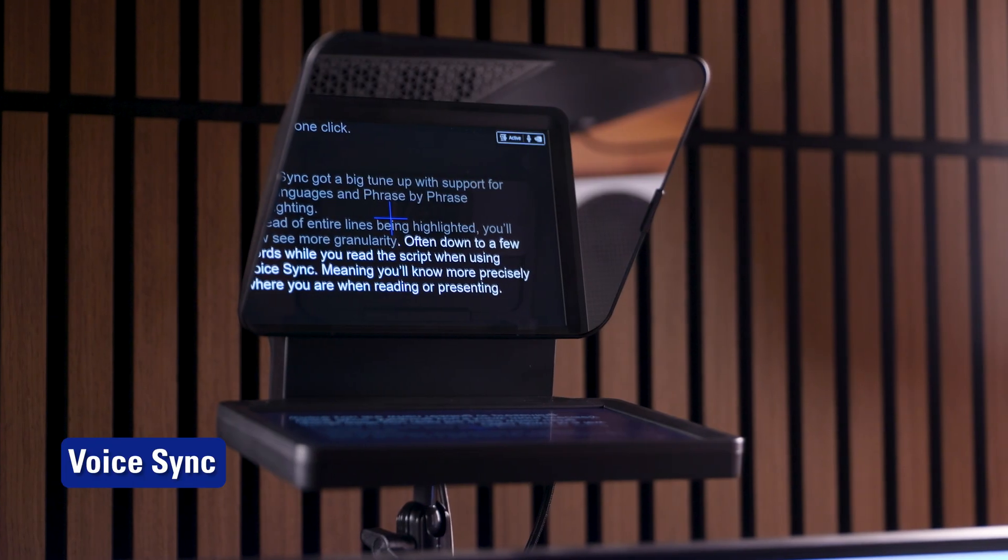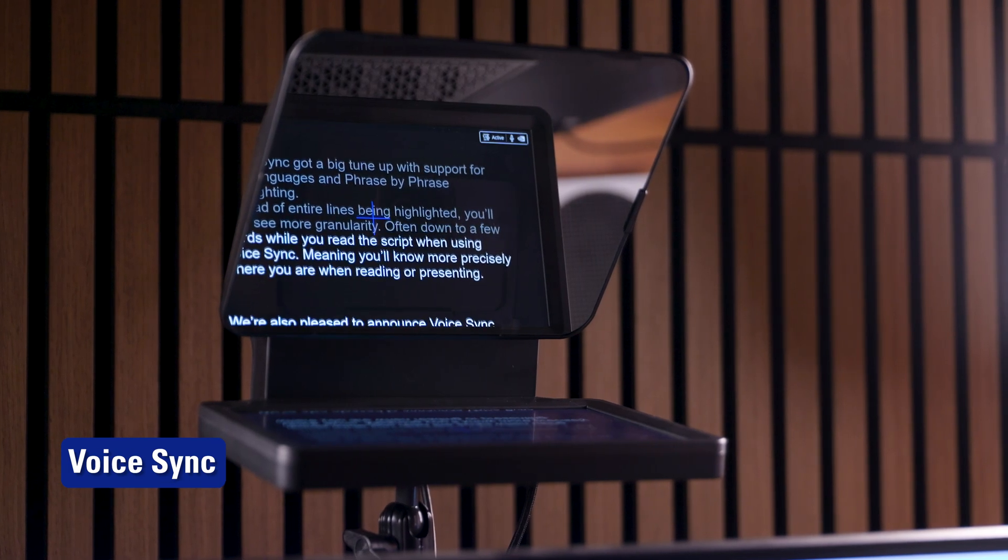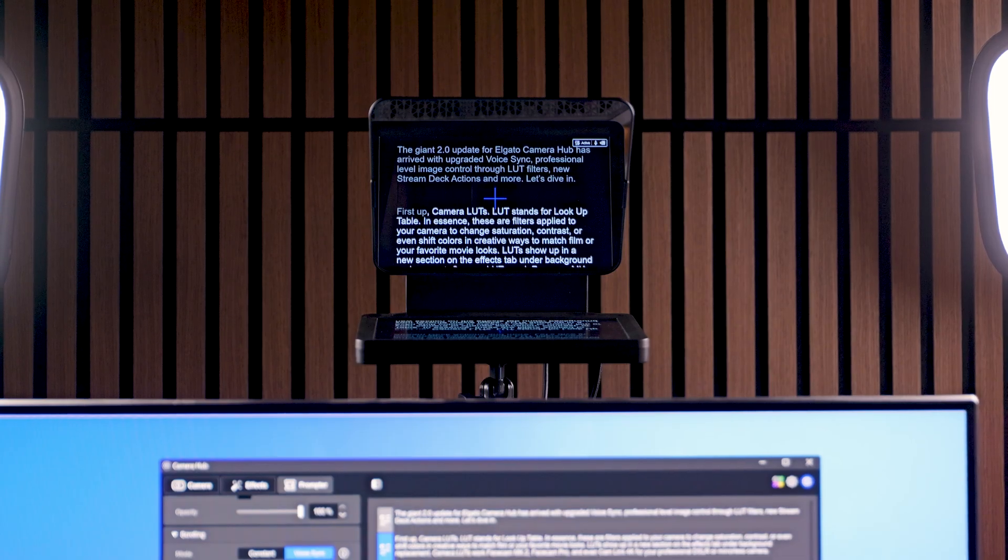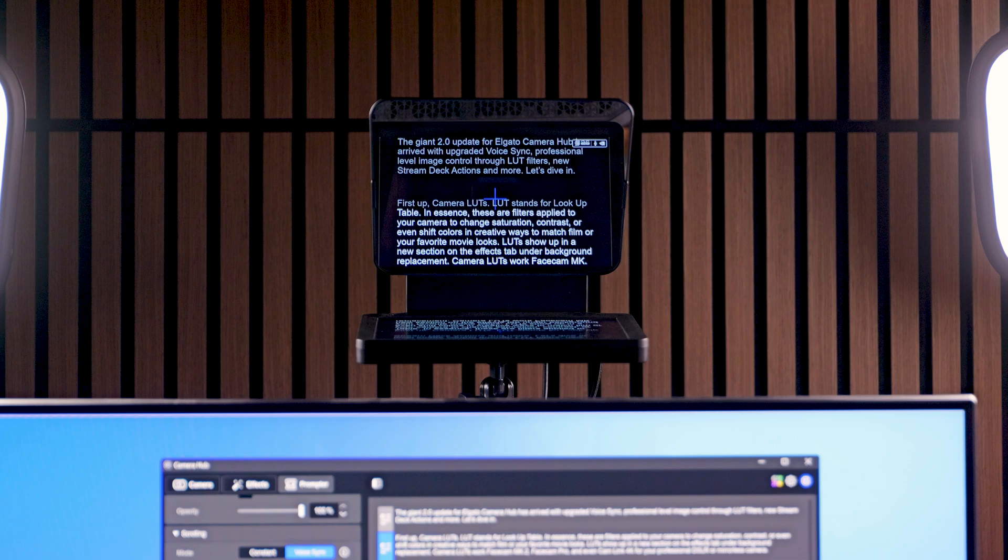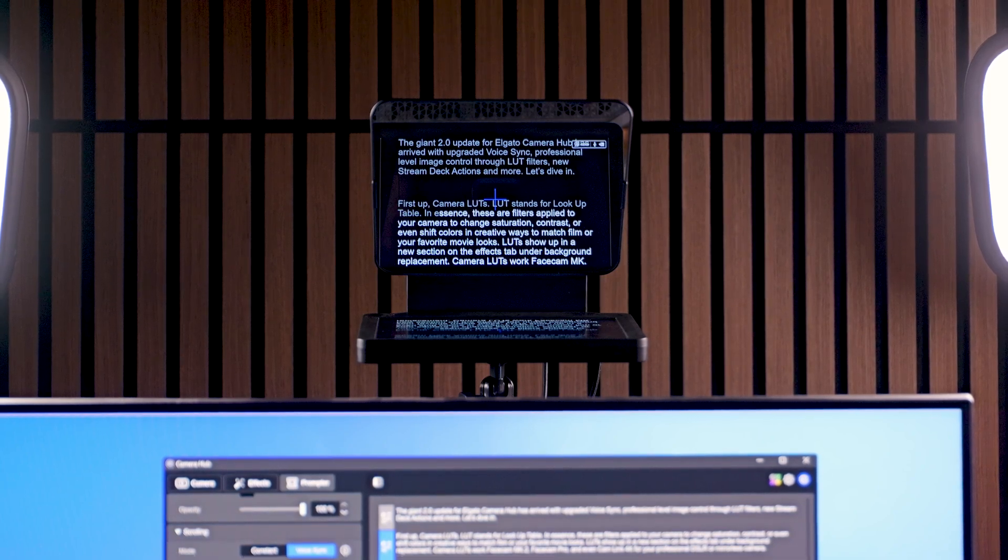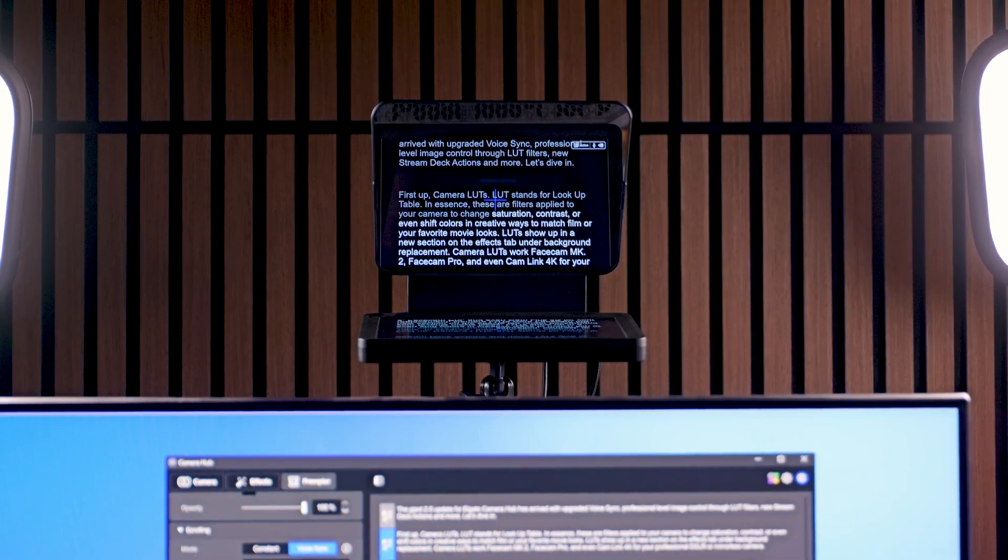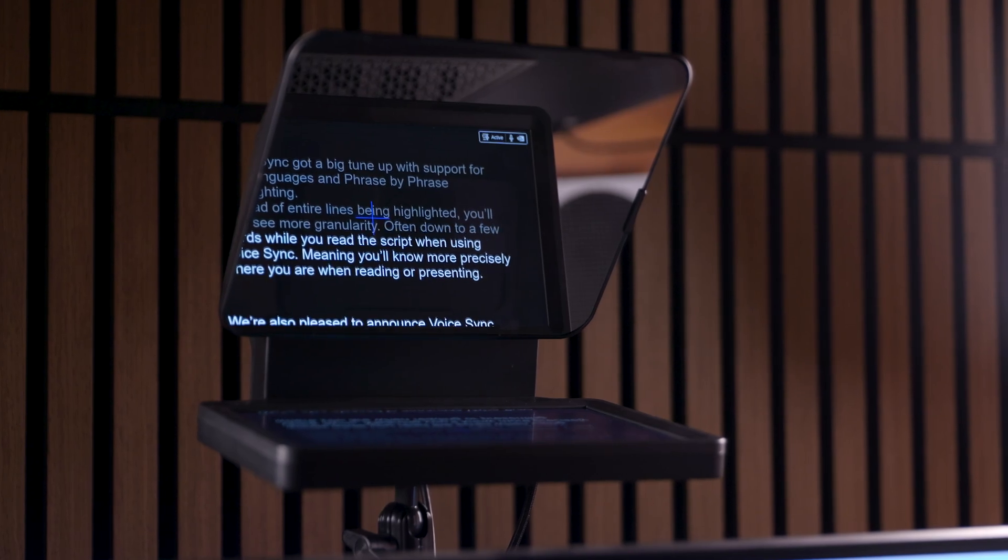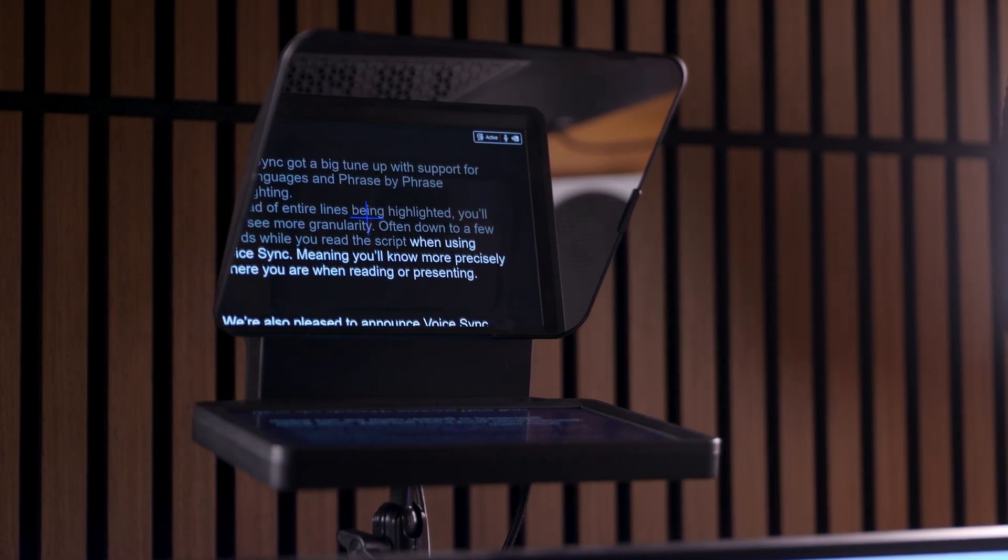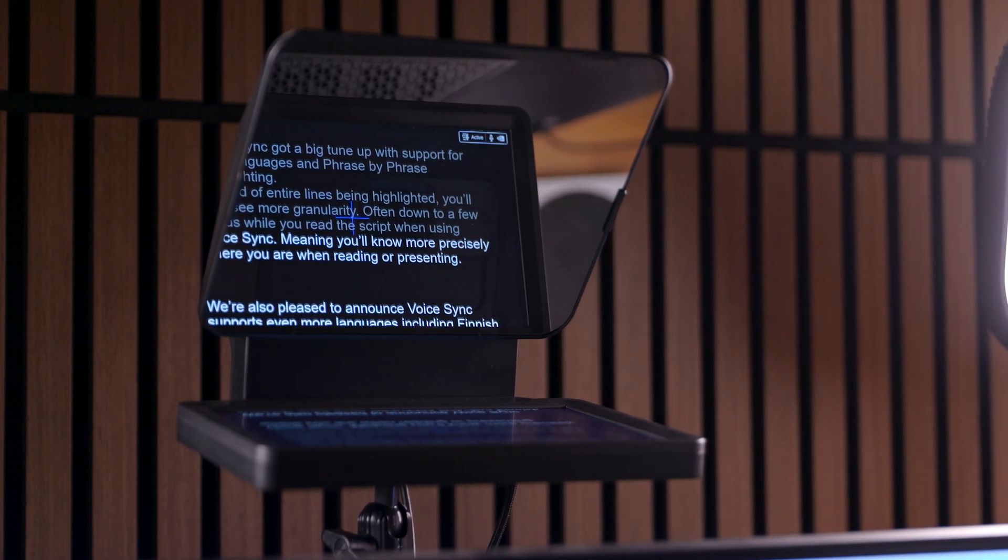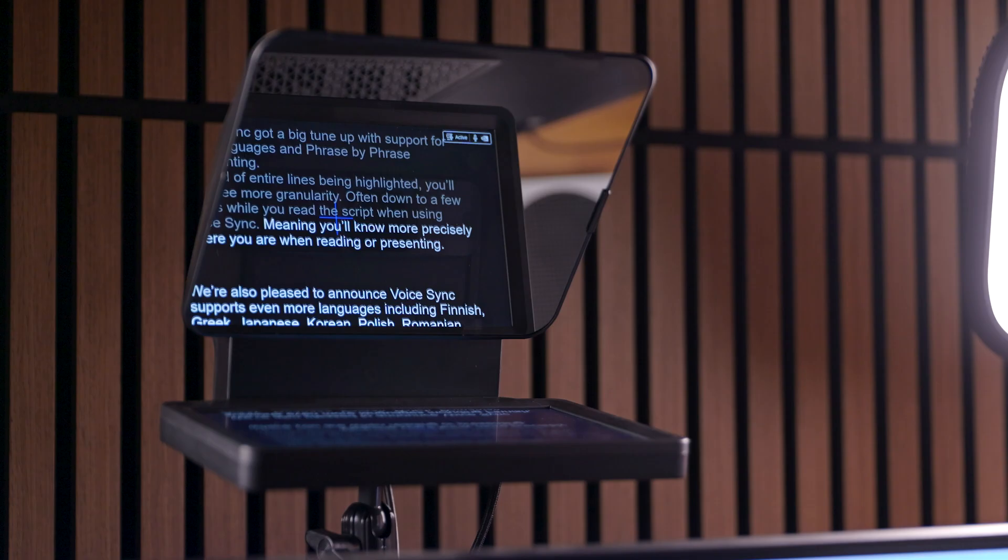VoiceSync got a big tune-up with support for new languages and phrase-by-phrase highlighting. Instead of entire lines being highlighted, you will now see more granularity, often down to a few words while you read the script when using VoiceSync, meaning you'll know more precisely where you are when reading or presenting.